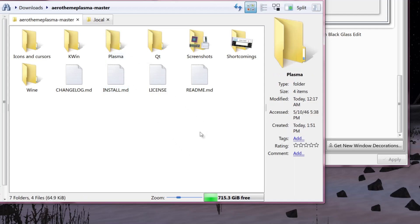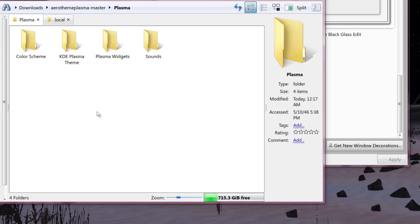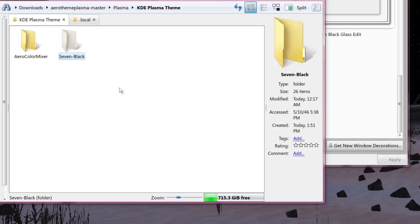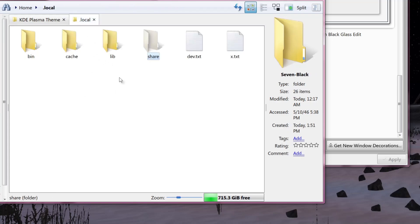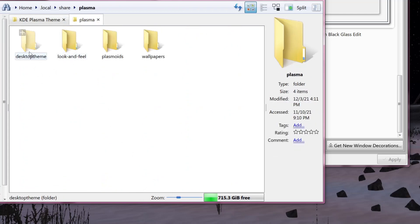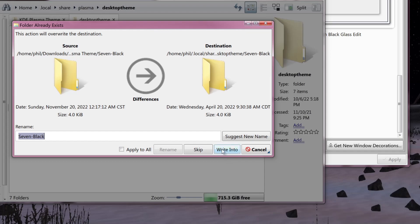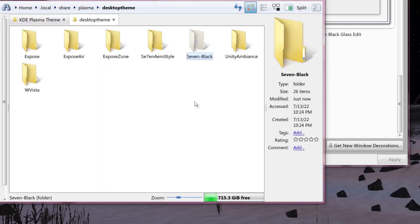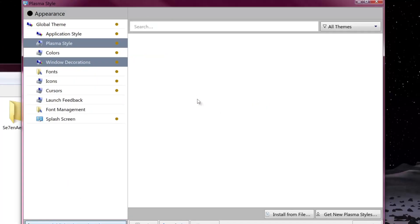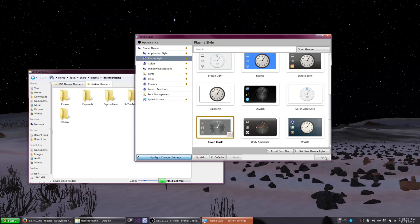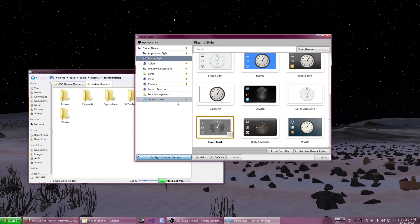Our next step is to install the plasma style. Go to plasma, then to the KDE plasma theme folder. You'll see some files in black — copy them, then go to ~/.local/share/plasma/desktoptheme and paste them in there, overwriting if needed. Then go to plasma style in settings, scroll down until you see something black, and click apply. It might also look pink at first — don't worry about that.